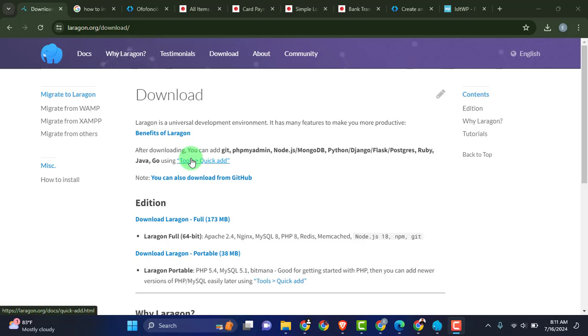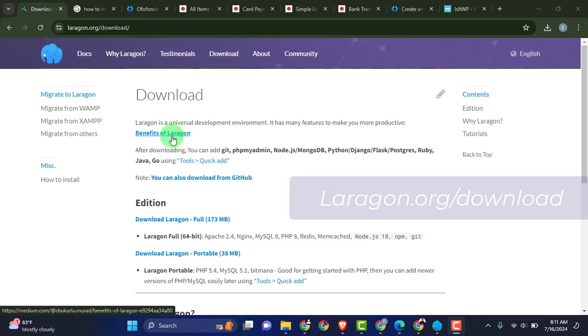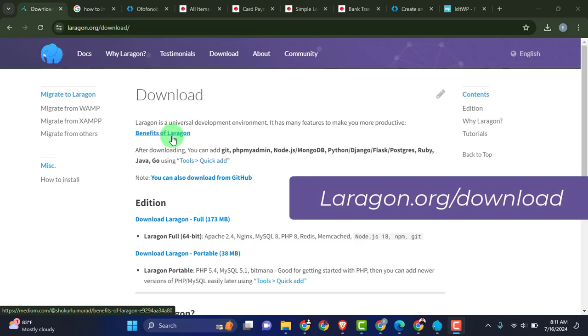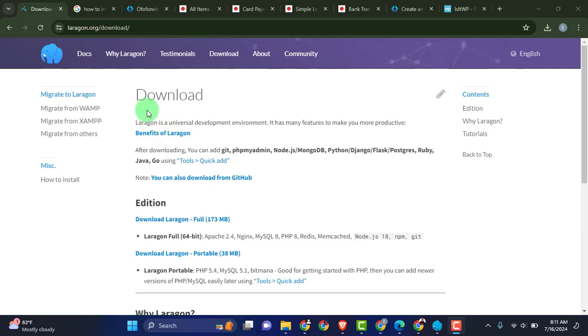Hello good people, thanks for clicking on my video and watching. In this video, I am going to show you the Laragon local server. Head over to laragon.org/download and this is actually the download page right here.